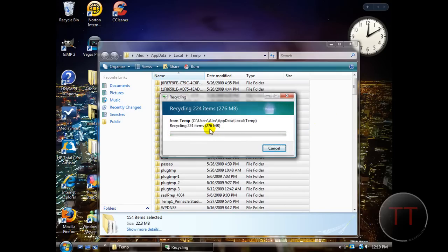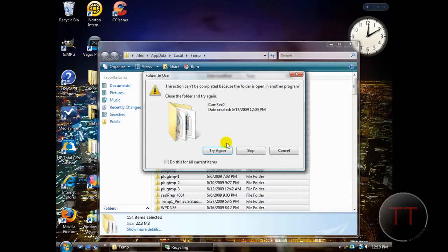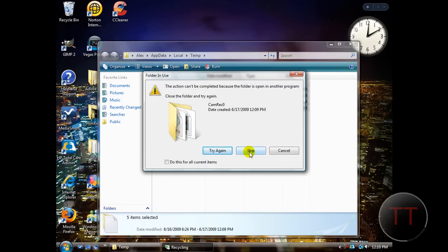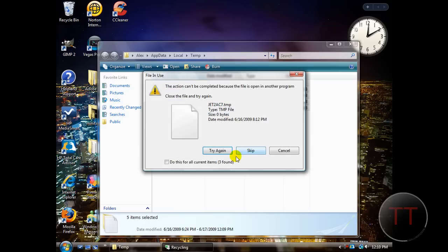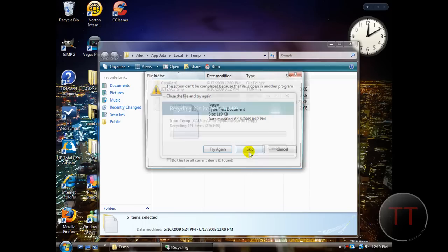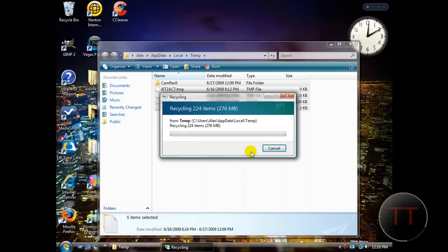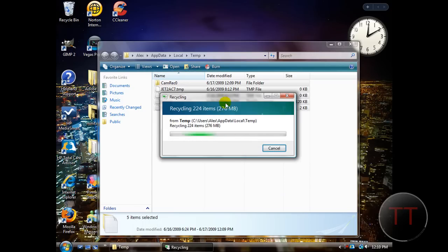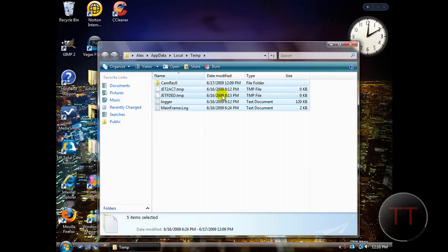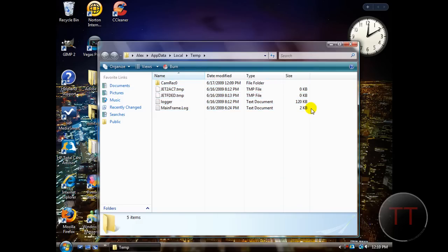See I have 276 megabytes, and some stuff it will not be able to delete, so just skip it, and I just deleted 276 megabytes out of this folder.